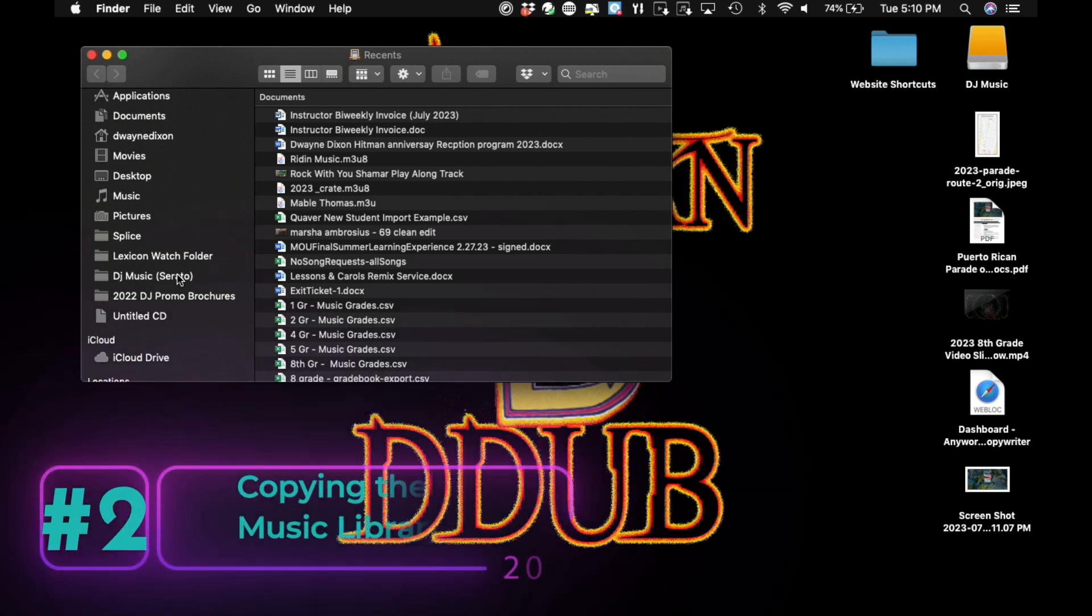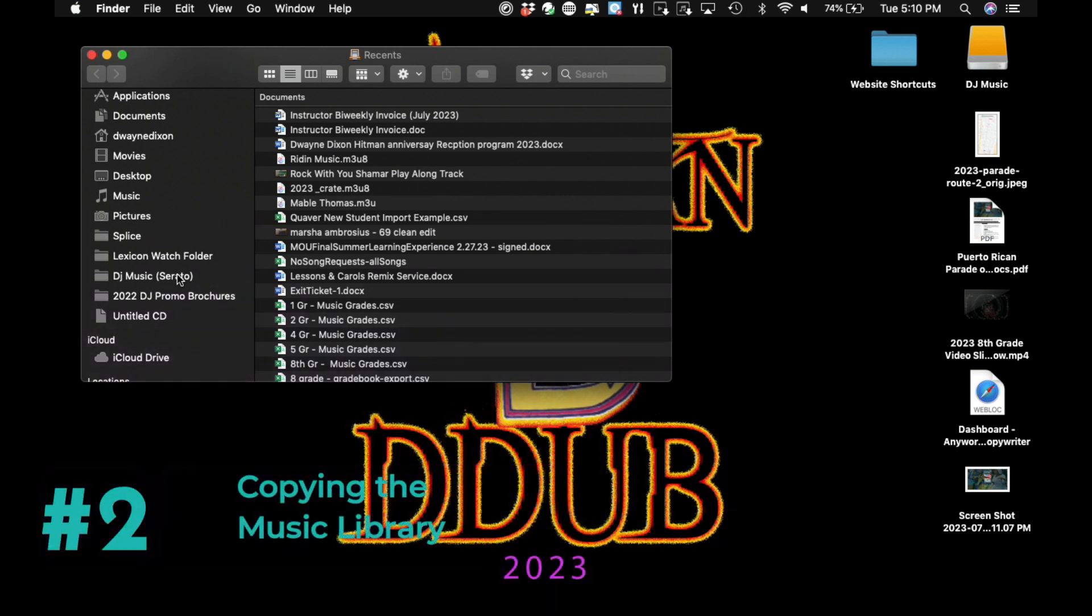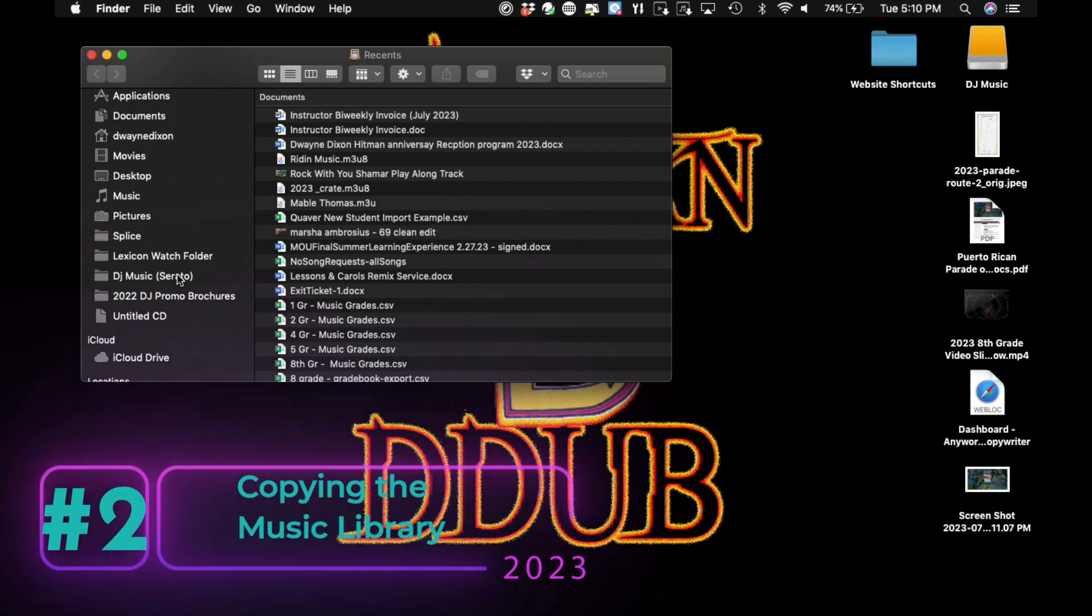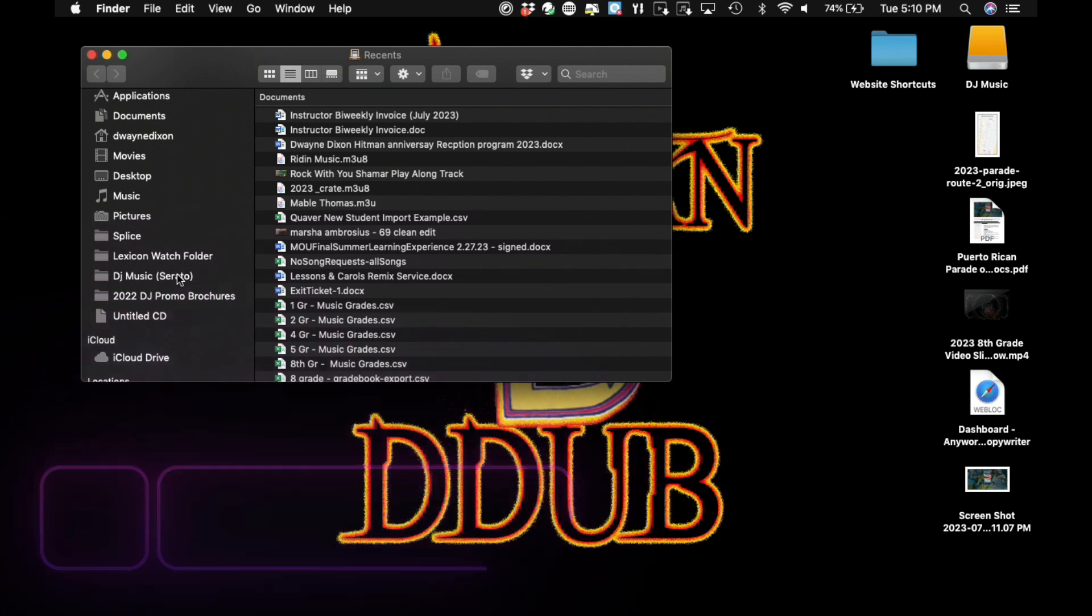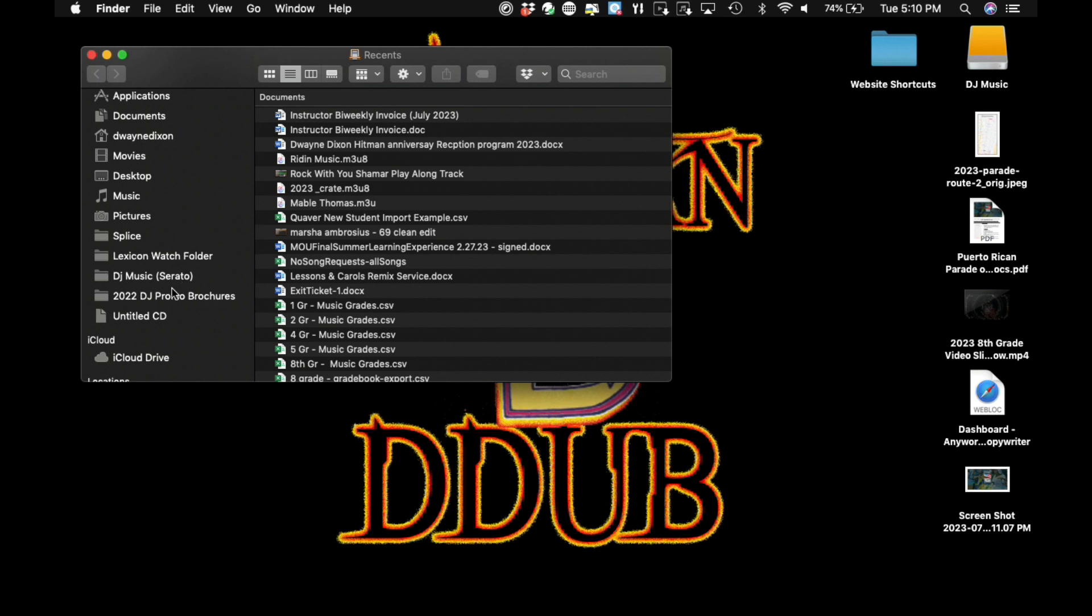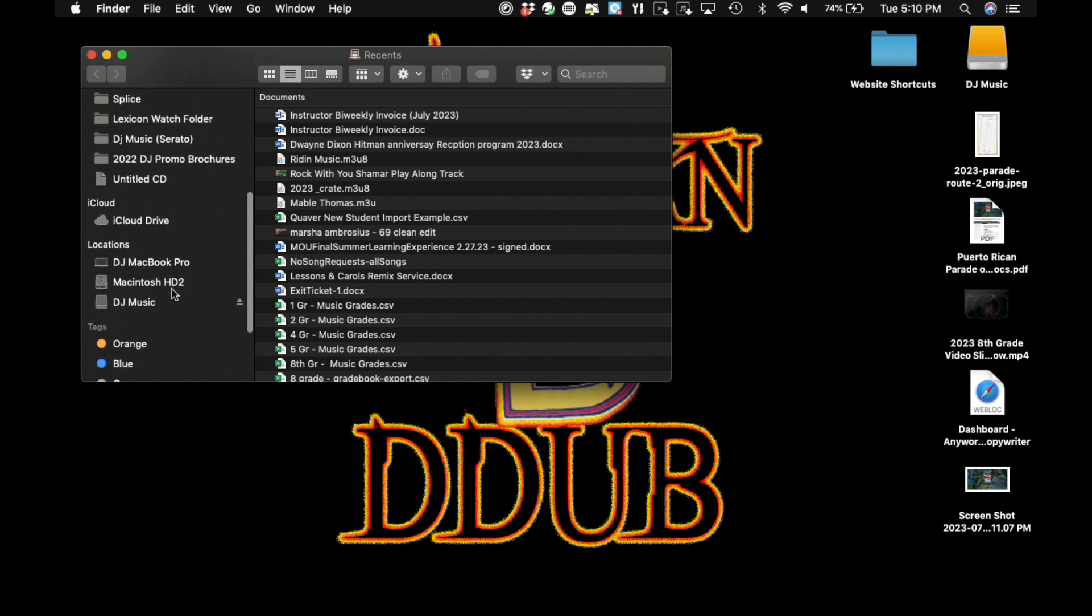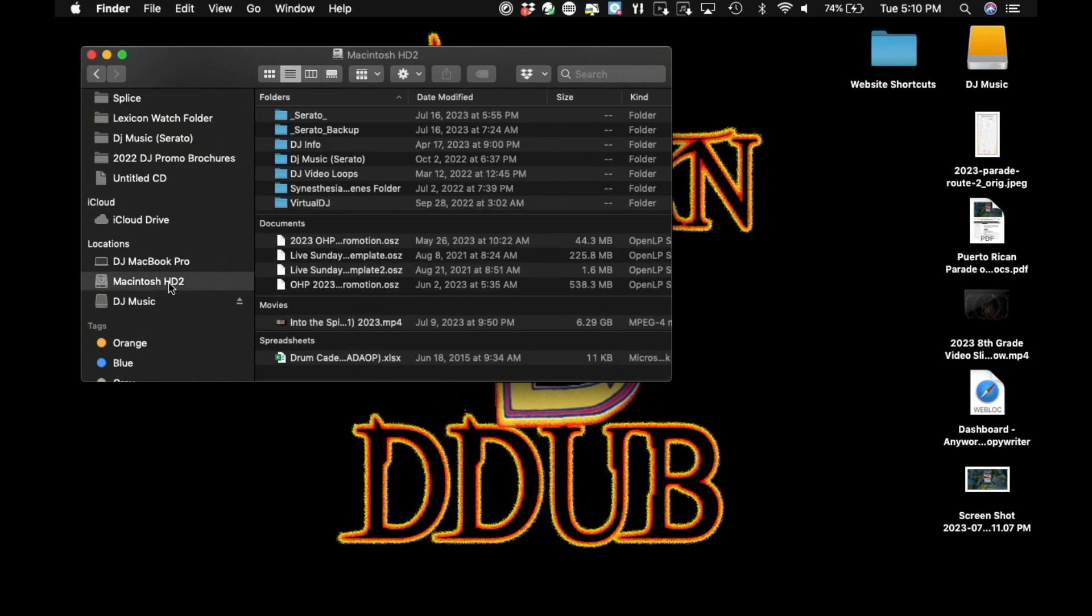Step 2. Copying the music library. First locate your music library on the source computer. This is usually in a specific folder where you store all your music tracks. Then select the entire music library folder or specific subfolders you want to copy. For example, my music or iTunes music.